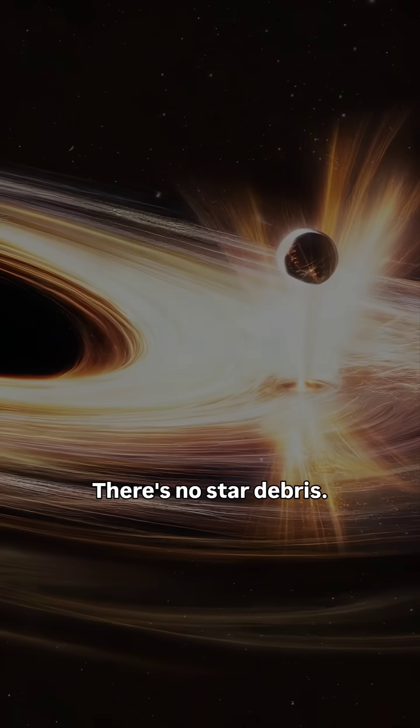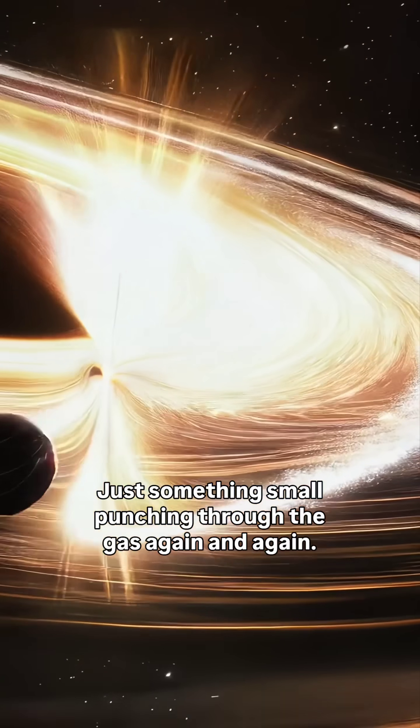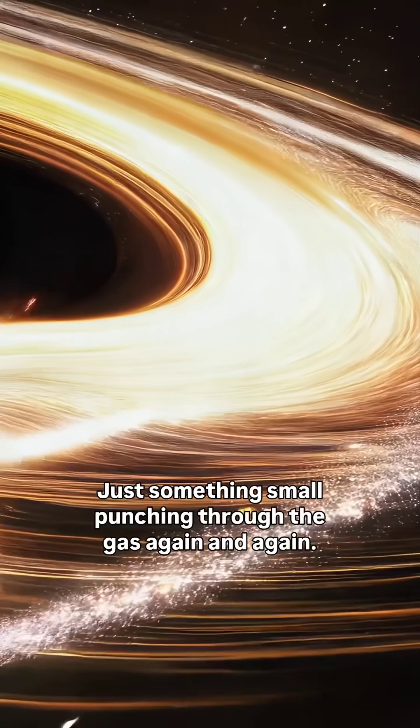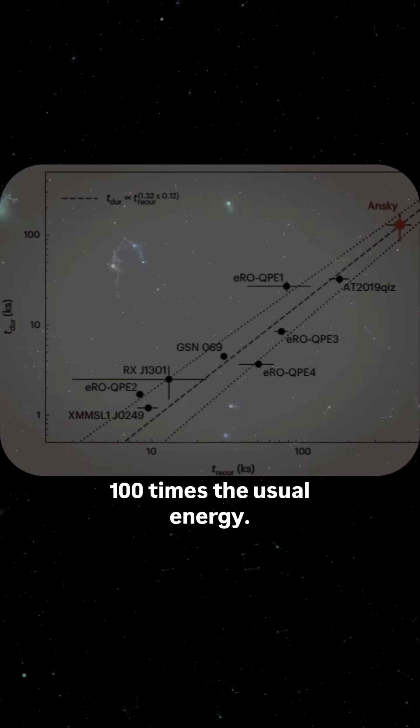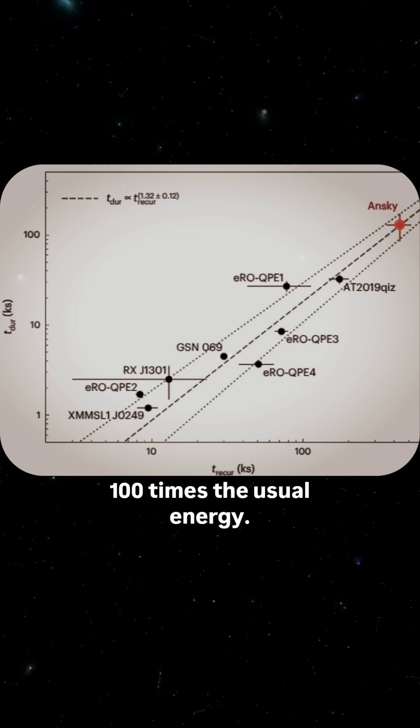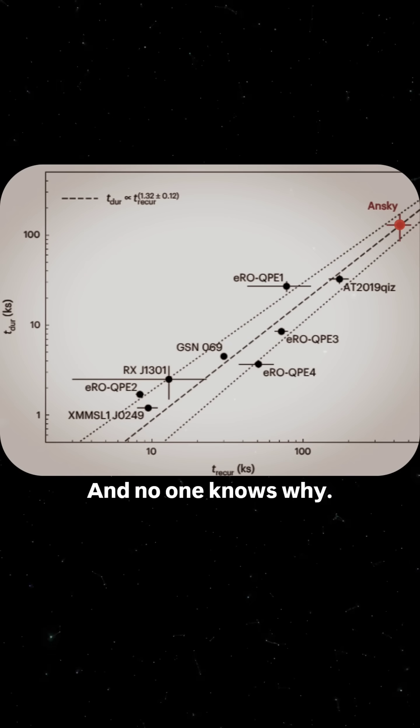There's no star debris, just something small punching through the gas again and again. One hundred times the usual energy, and no one knows why.